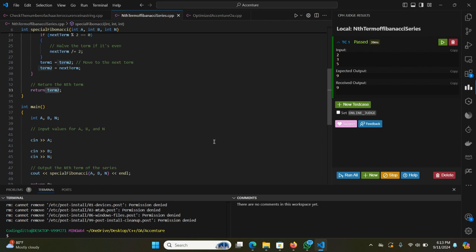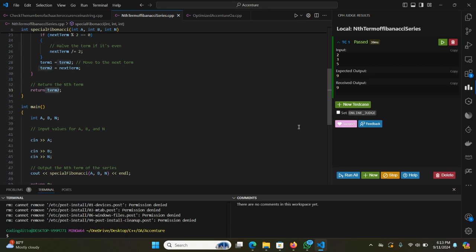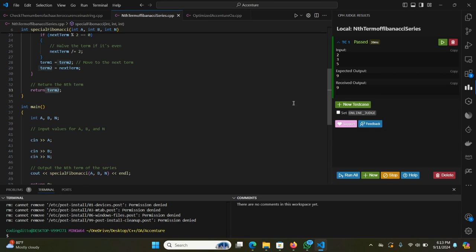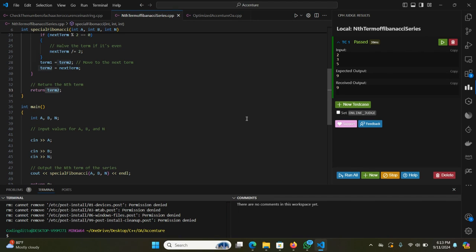That's how you can find the nth term of the Fibonacci series when you are giving the OA of Accenture. This is for today. I am wrapping up this session. In this channel, I am adding many more questions that are asked in the Accenture OA in the next upcoming videos. Thanks for watching. Subscribe to our channel to get more latest updates about OA problems and OA questions with solutions. You can get the solution in all three languages: Python, Java, or C++.